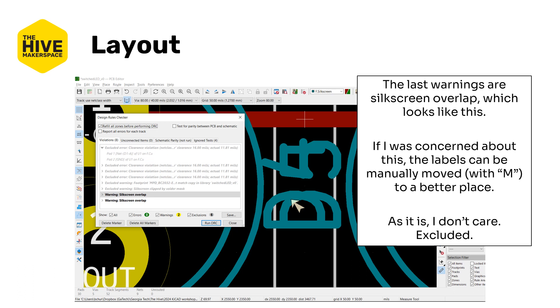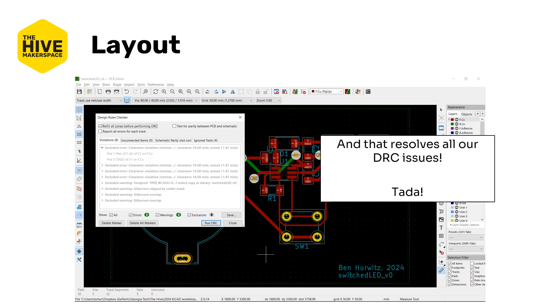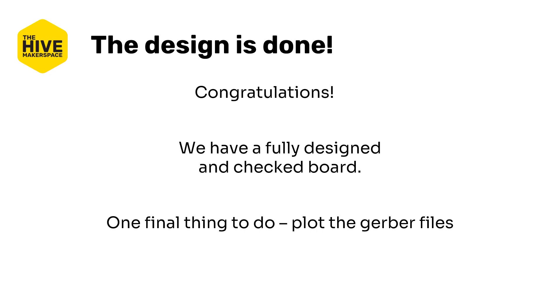And finally the last two errors are silk screen overlap and if you click on them they're the two pairs of LEDs having overlap with their silk screen. Again you can actually left click these symbol or these names and these reference designators and drag them away to make them not do this anymore. But again I don't care because I'm not fabricating this. If you are fabricating this you should do it, it'll make your life better later. But I'm just going to exclude both of these and that resolves all of our DRC issues. Ta-da! Which means congratulations the design is done and we have a fully checked and ready board. The last thing to do before we send it off to fabrication is going to be to plot the Gerber files.